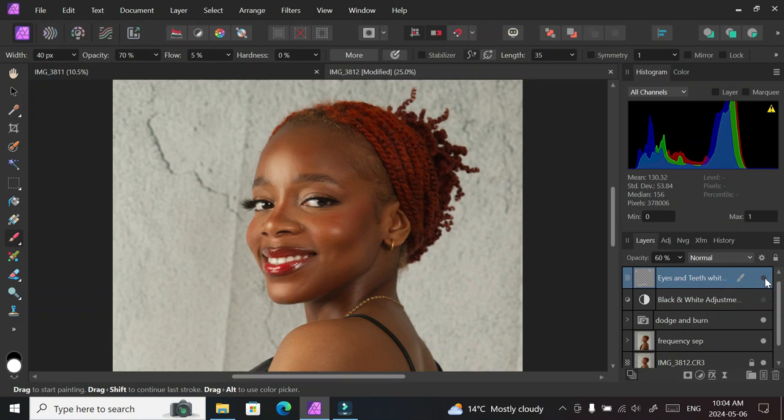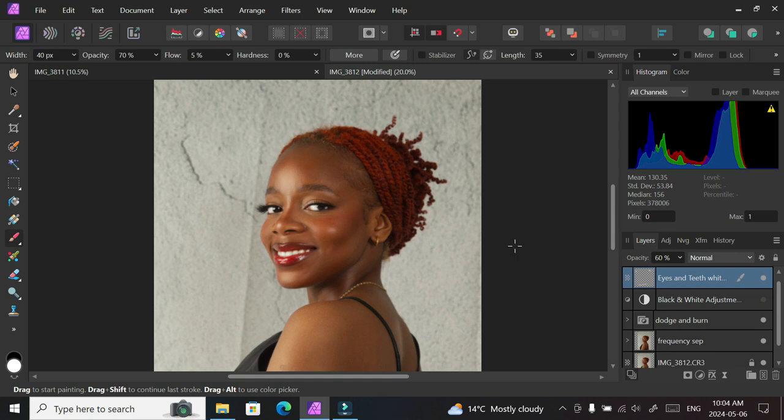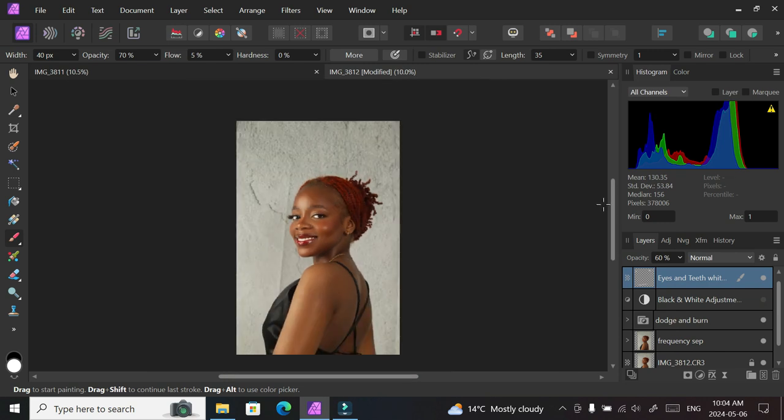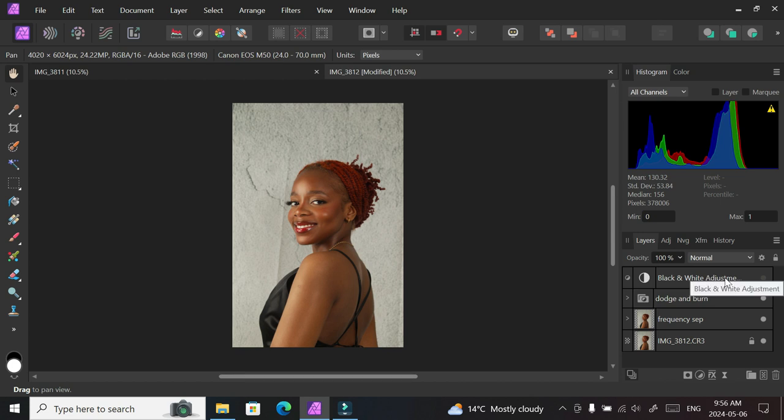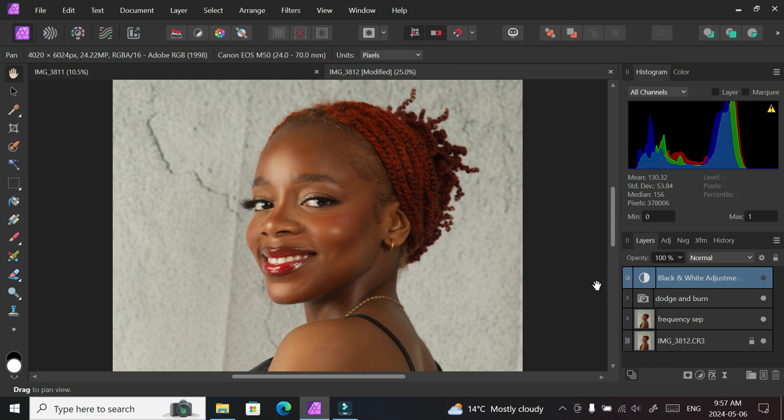You can whiten eyes and teeth with a few steps in Affinity Photo. Let me show you how. I am Yemi, welcome to my channel. I've been following the edit from the last two videos. You can delete this black and white layer or keep it turned off for now. If you're interested, you can check out the frequency separation video and the dodge and burn video in the description box. In this video, we're going to be